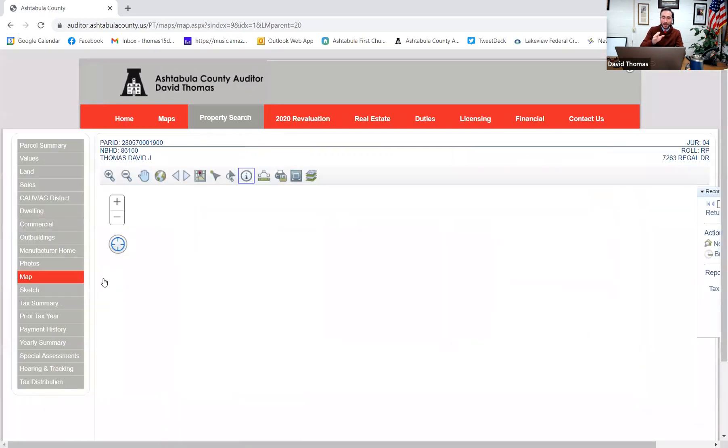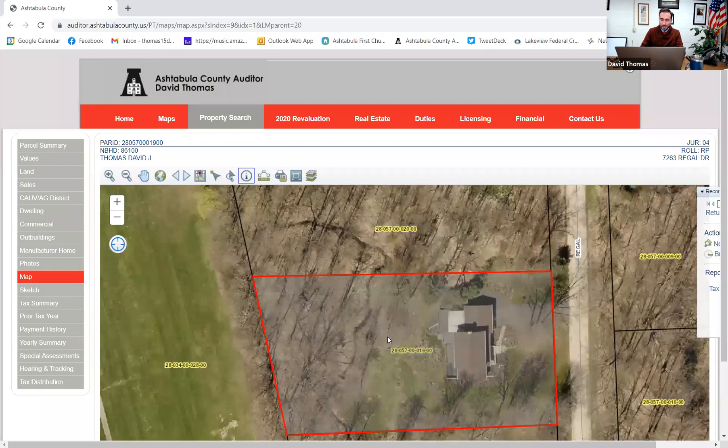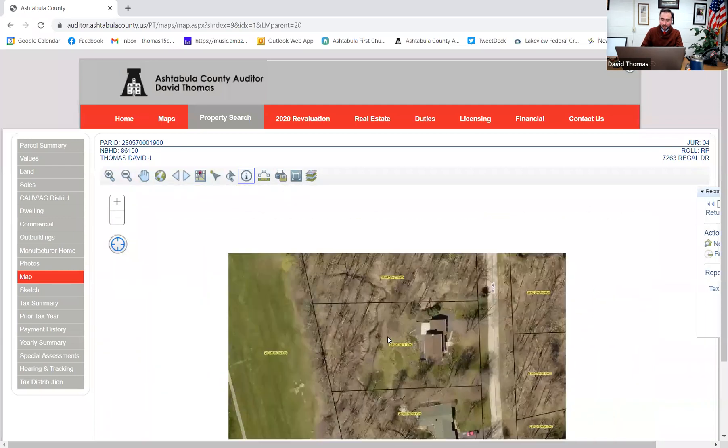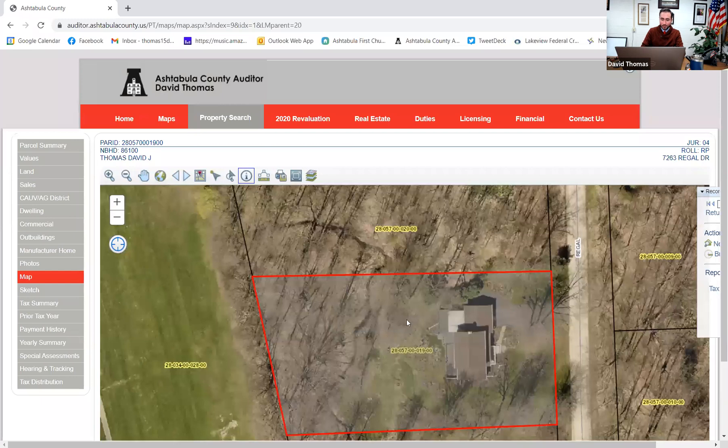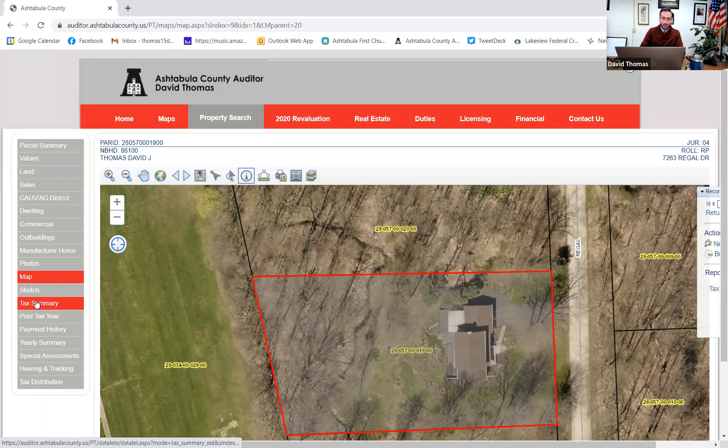Now, map. You can actually go back, as I said, maps we saw earlier. You can see and look at your property and see how it compares to others in the neighborhood, what the overarching look is, that type of thing. The sketch is very similar. Now we're going to go down to tax summary.